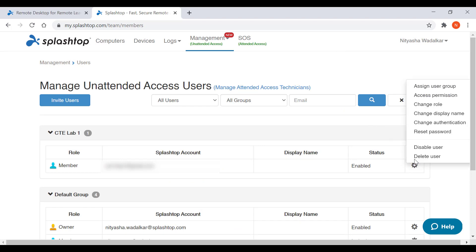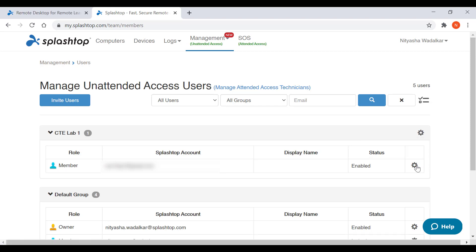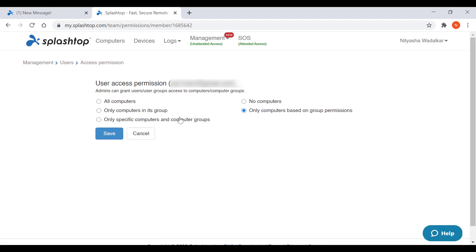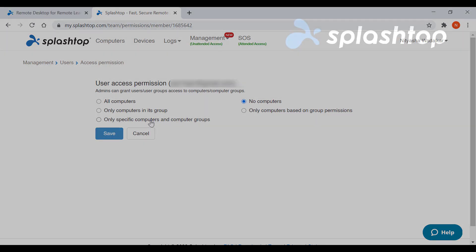To assign users access permissions, click on the gear icon again and then access permission. You can also provide access permissions by group rather than by user. You can choose which computers or group of computers the user will have access to. These permissions grant all-time access to computers, whereas scheduling access, which we will go through in the next section, enables access only in the given time slot. They can be used together since permissions are not overridden. So if a user requires only scheduled access, the permission here should be set to no computers.